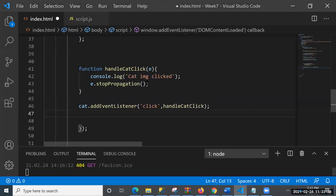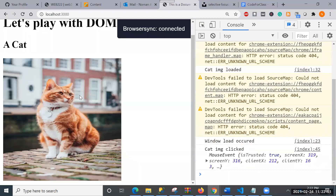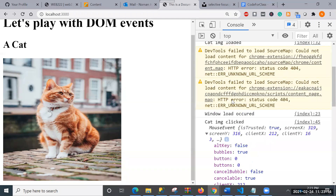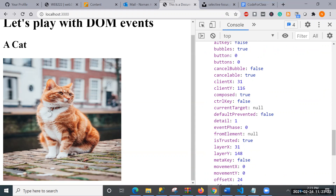Looking at the printed event object, there is a very interesting property: clientX and clientY. These give the position of the mouse when the click occurred - for example, 212 and 163, or 31 and 116 depending on where I clicked. So we can capture the mouse position from the event object. This opens up possibilities to show the user where their mouse is hovering.